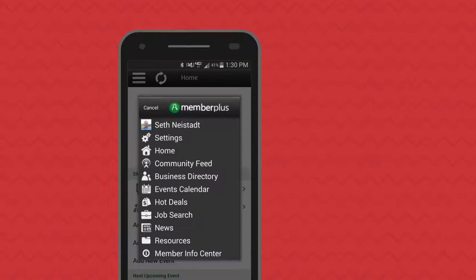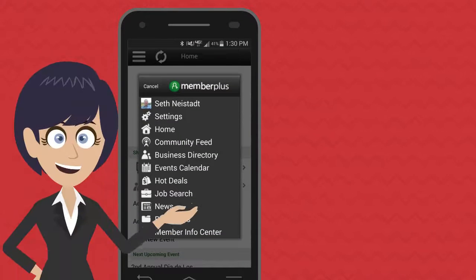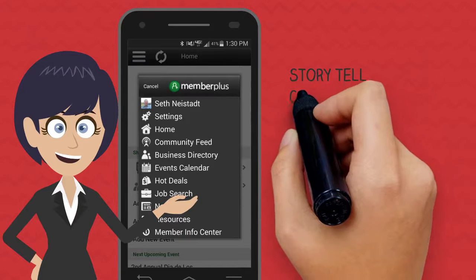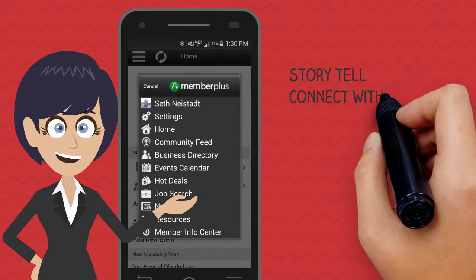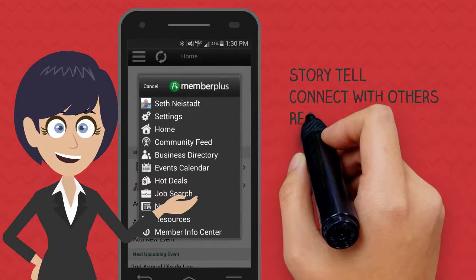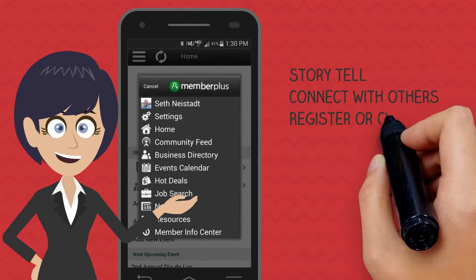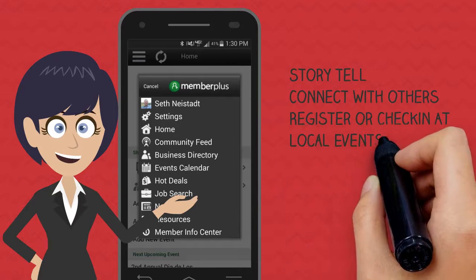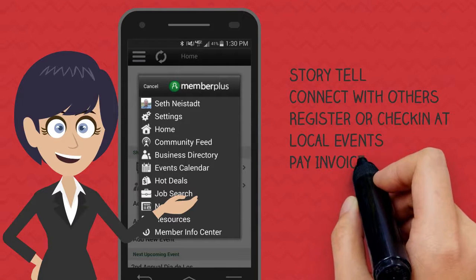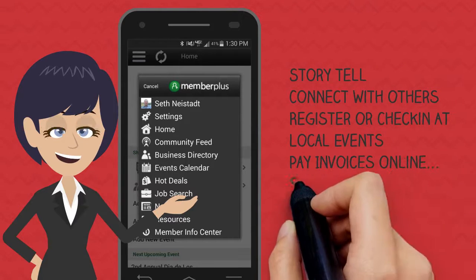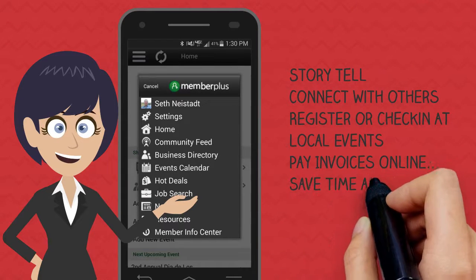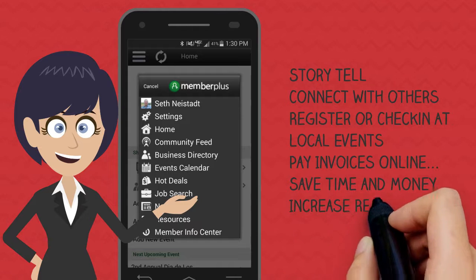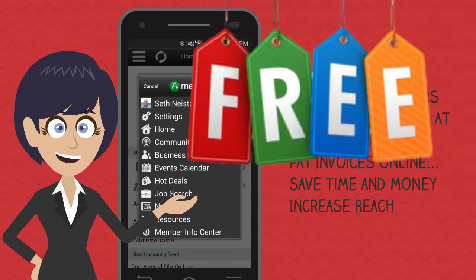The Member Plus app allows you to tell your business story, connect with other members, register and check in at events, pay your invoices quickly and easily, saving you time and money, and increase your customer reach — all for free.